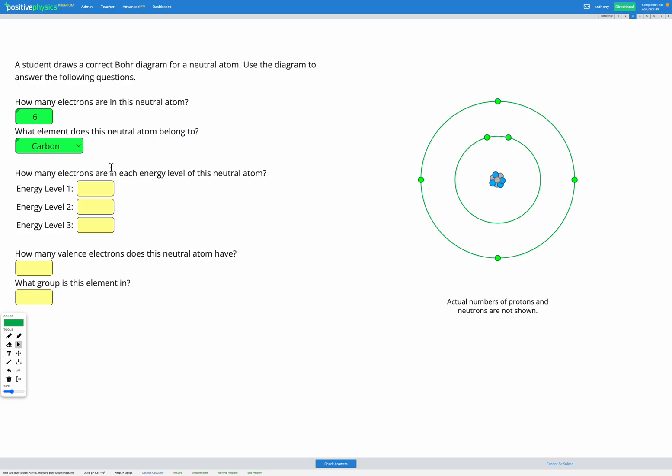Next, how many electrons are in each energy level of this neutral atom? Okay, well the first energy level is the one closest to the nucleus. So this is our first energy level and we've got one, two electrons in there. Two, there we go.